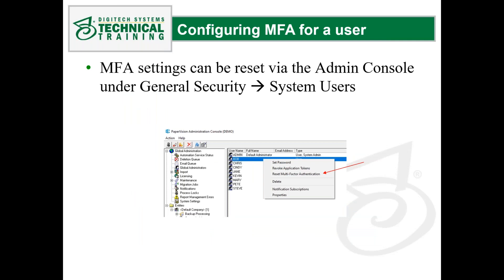MFA settings can be reset via the admin console under general security, system users — right-click a user to see the reset multi-factor authentication option. This is useful if a user loses their device. Resetting allows them to set up MFA on a new device, or set it up later if it's only enabled and not required. This same reset option applies to global administrator accounts.